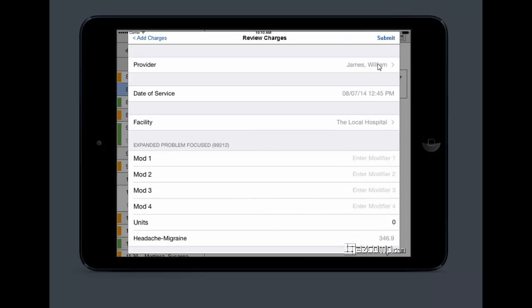It's going to show you your provider, the service, the facility, any modifiers. Whatever you selected, this is your chance to review it, and then hit submit.